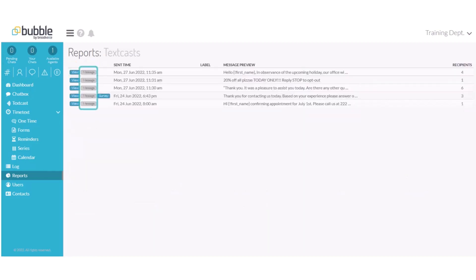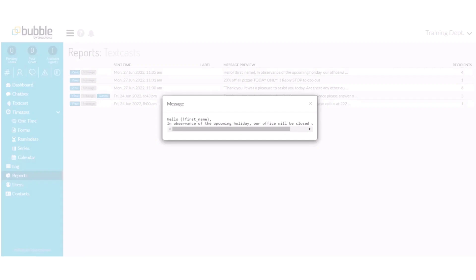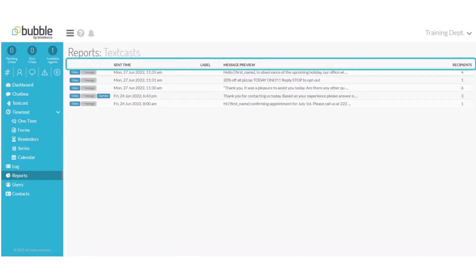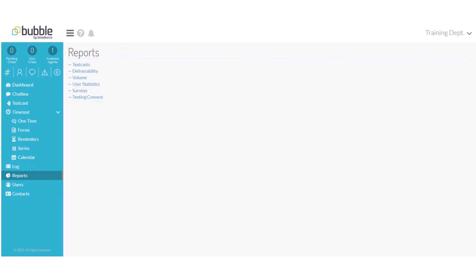Message to review the entire message sent. It will provide the date and time the message was sent. The label, if it was assigned a label upon creation. A preview of the message and how many recipients this message was sent to.